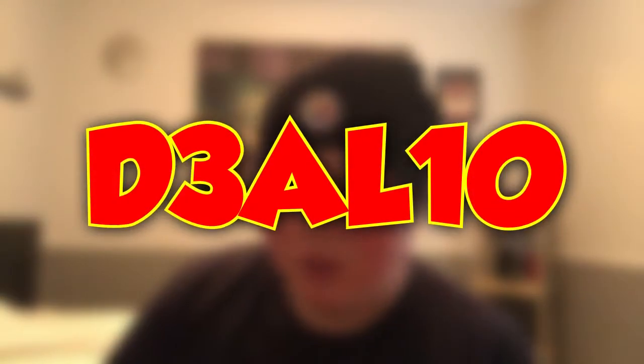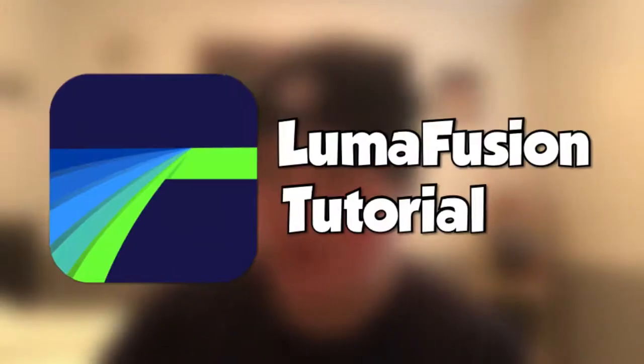What's up guys, my name is Delia, welcome back to another tutorial video. In today's video, I'm going to show you how to keyframe and track in LumaFusion. Here we go.